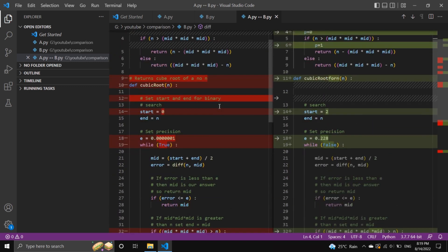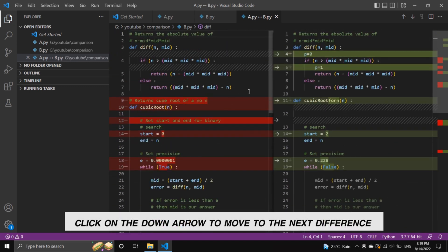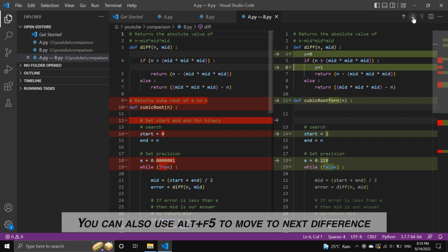Click on the down arrow to move to the next difference. You can also use ALT plus F5 to move to next difference.